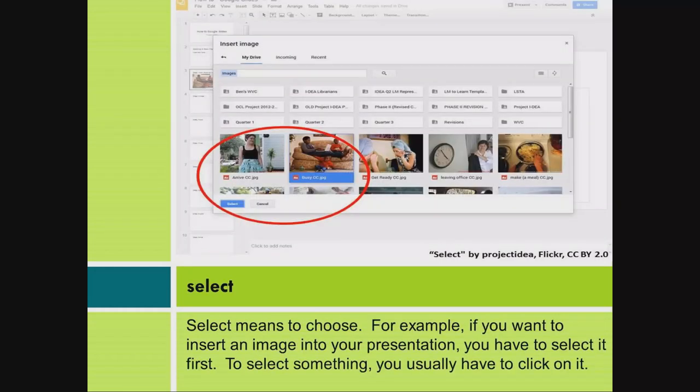Select. Select means to choose. For example, if you want to insert an image into your presentation, you have to select it first. To select something, you usually have to click on it.